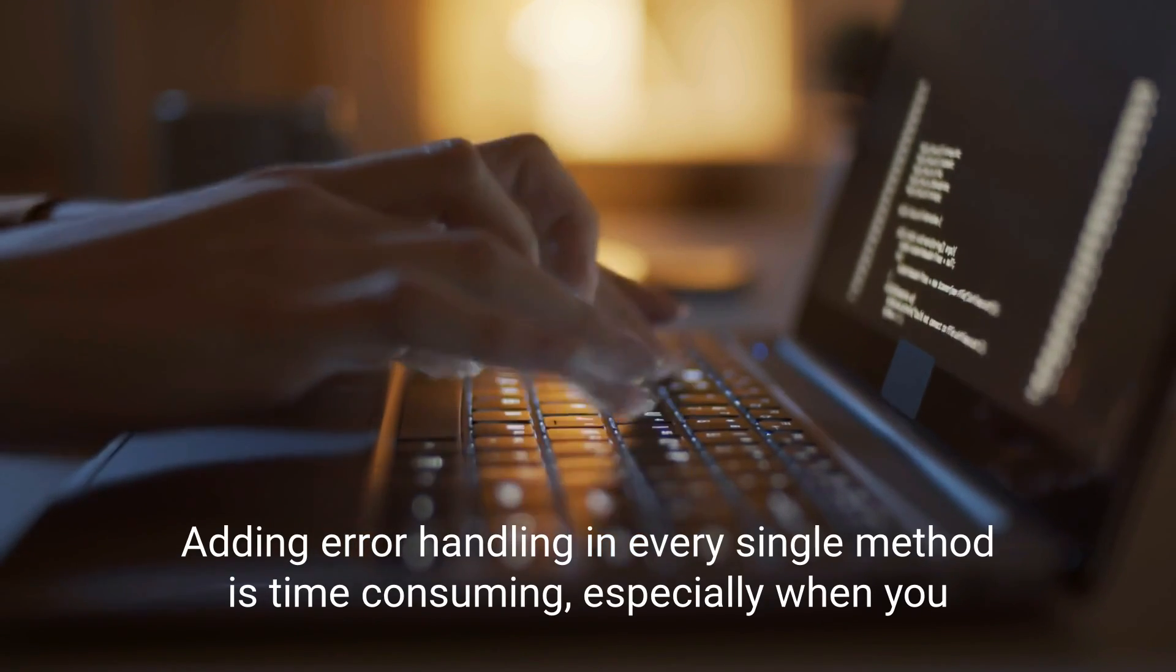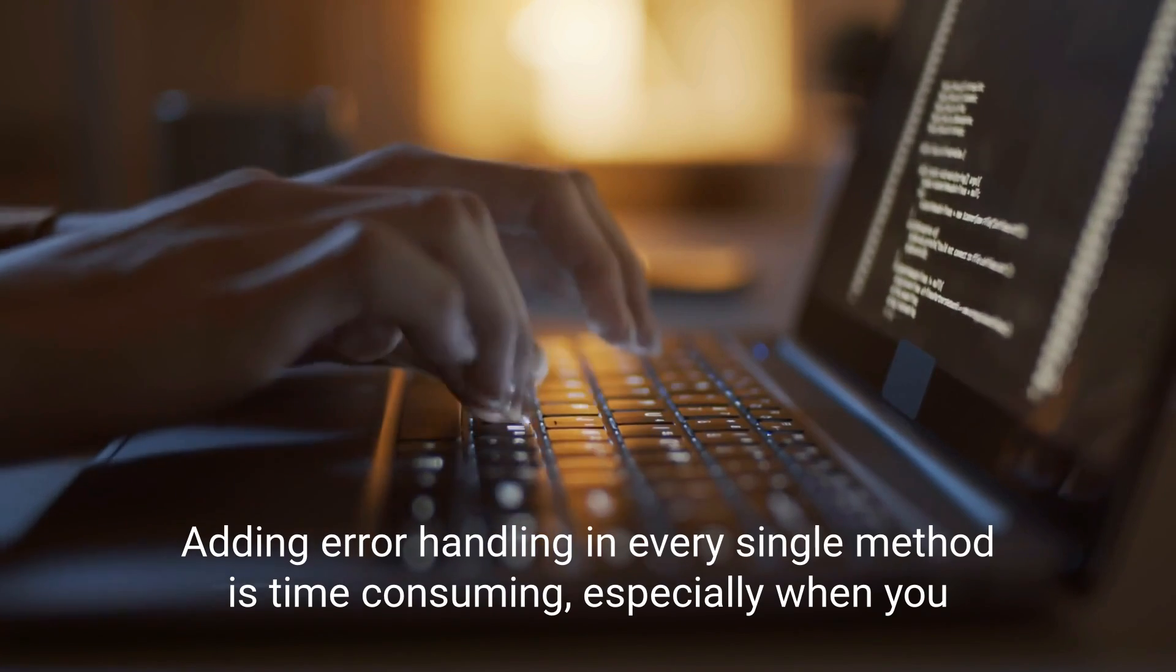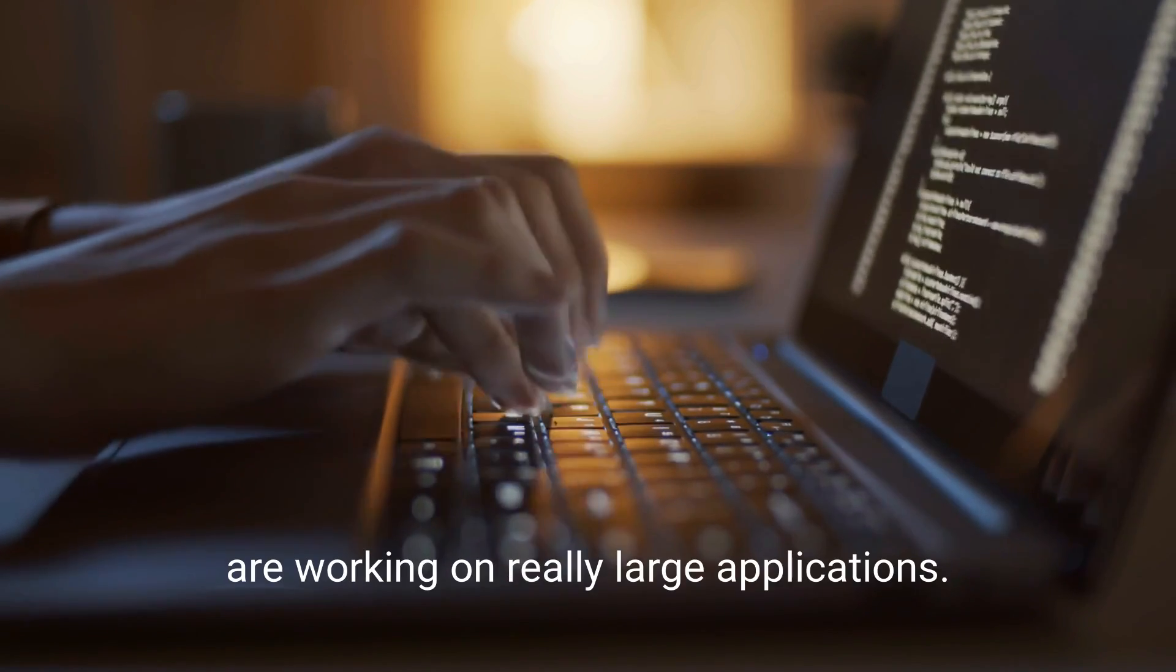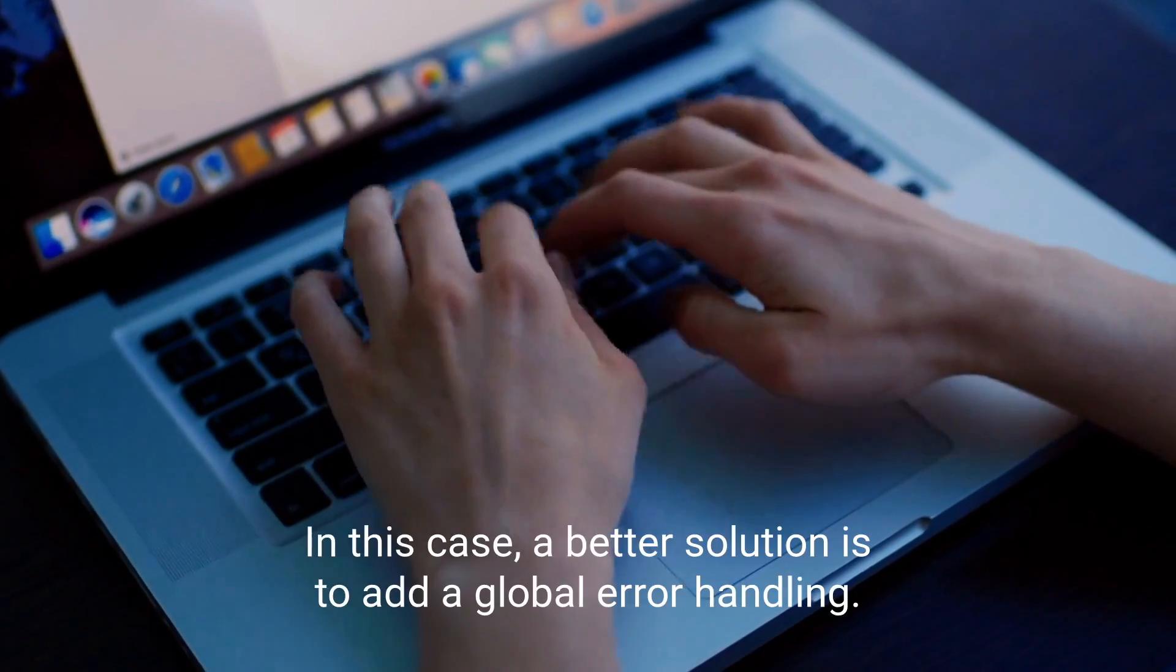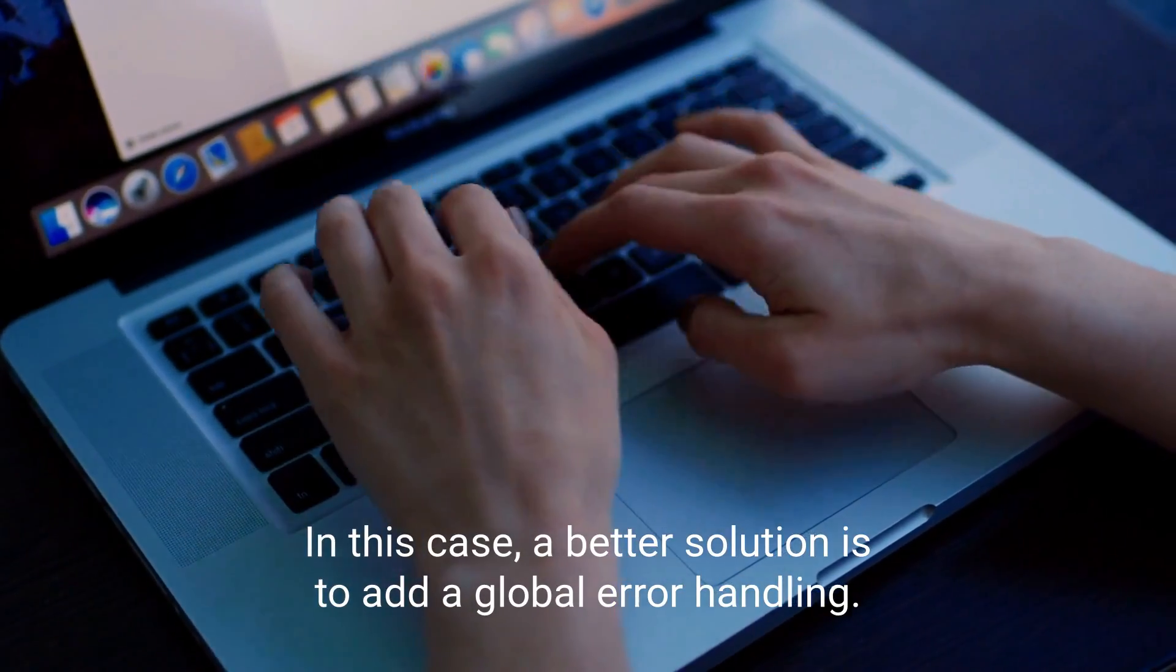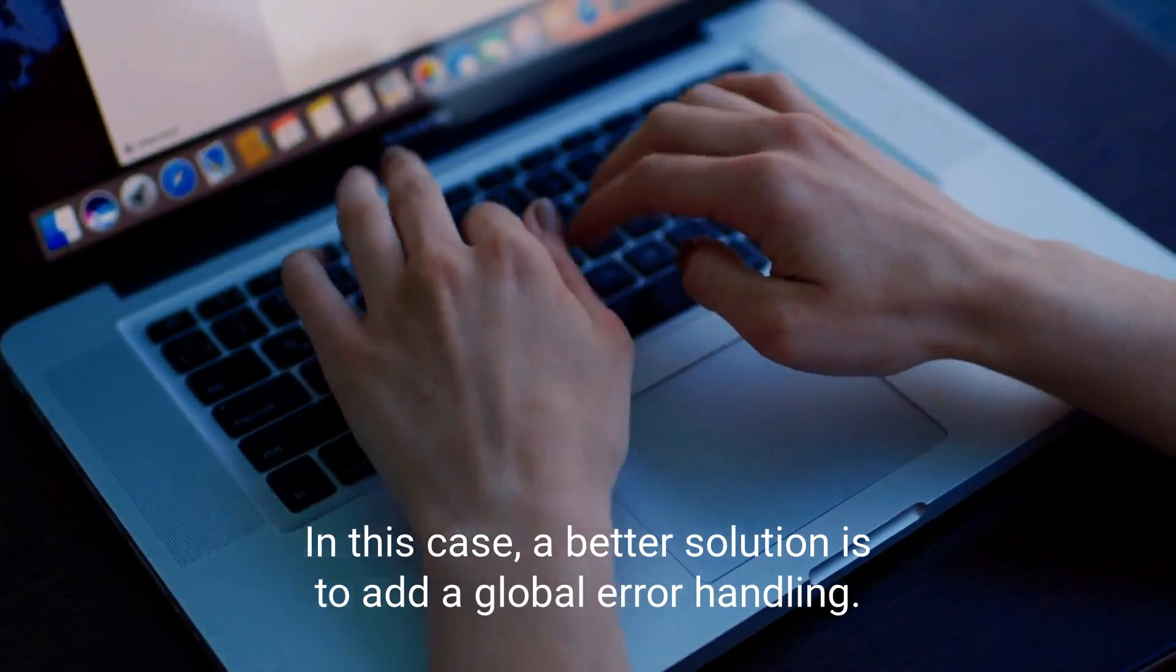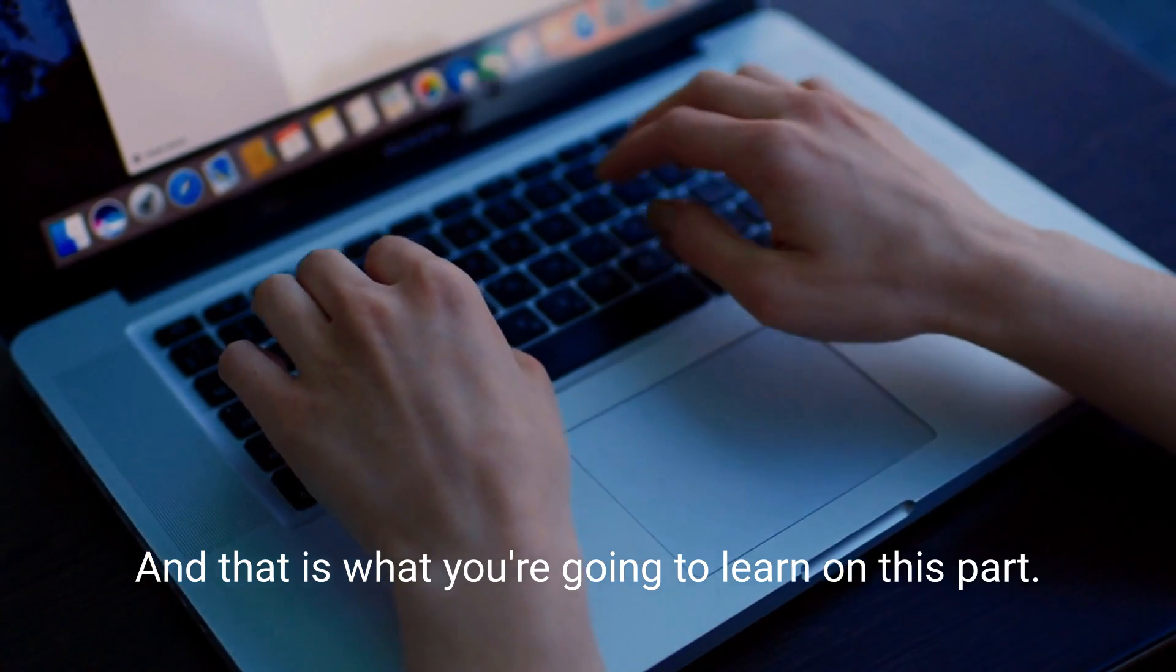Adding error handling in every single method is time-consuming, especially when you're working on really large applications. In this case, a better solution is to add global error handling, and that is what you're going to learn in this part.